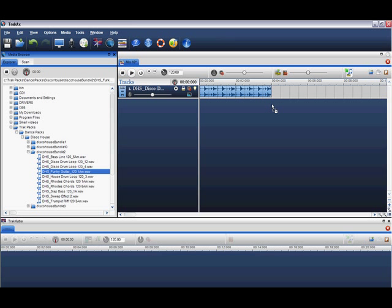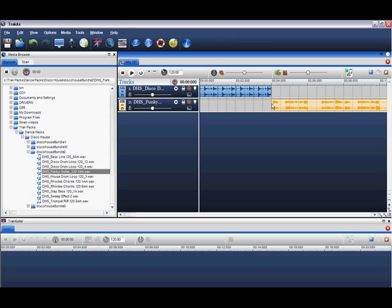Here I'll drag a loop from my track packs, located in the media browser. TrackAxe automatically beat matches music, so that all your loops and songs sync perfectly.